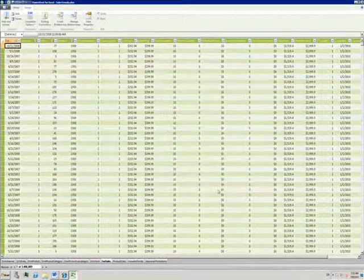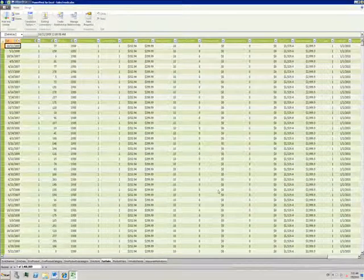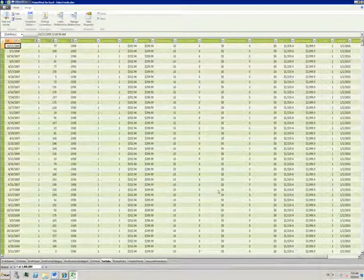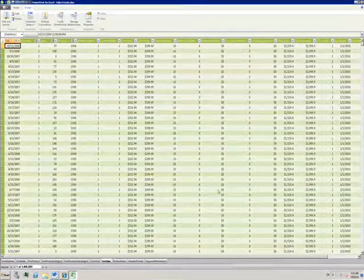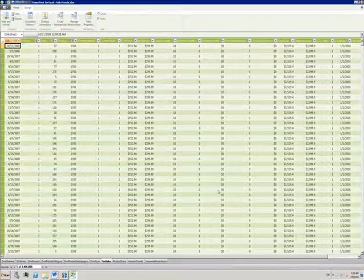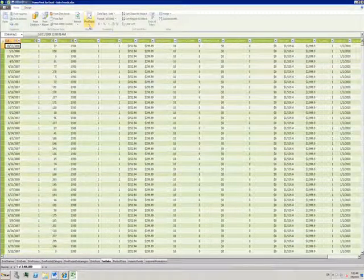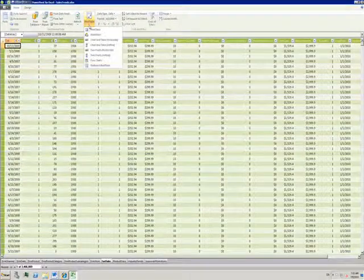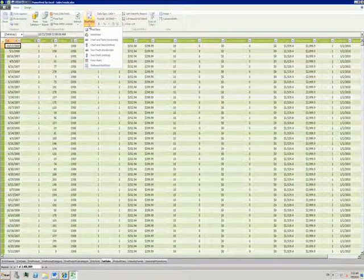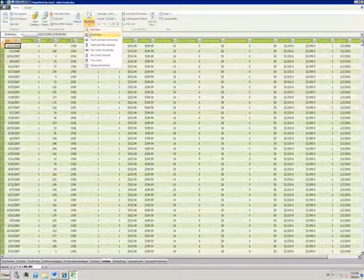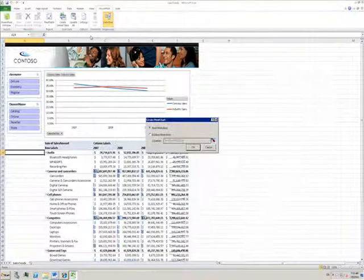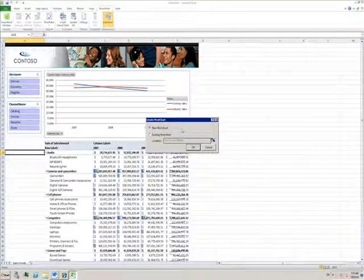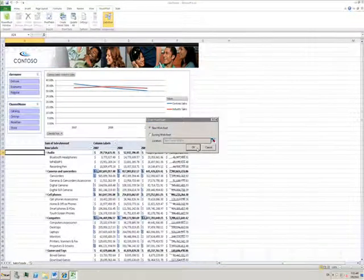Now I've got my data here in PowerPivot, I need to display it in a way that's understandable. Back in the Home tab, I can click on the dropdown below Pivot Table and choose to design an element. I'll go for the pivot chart. I'll put it in a new worksheet of this file.